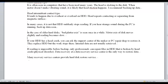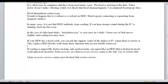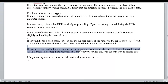If your HDD has a head crash, you can ask the support center of the maker or a PC repair shop to repair it. They will replace the HDD, but their work stops there — internal data are not usually retrieved. If reading is impossible before backup, only professionals can recover files from an HDD broken by a head crash. Physical disorder data recovery at a Data Recovery Service Center is the only way to restore data. Many recovery service centers provide HDD service.